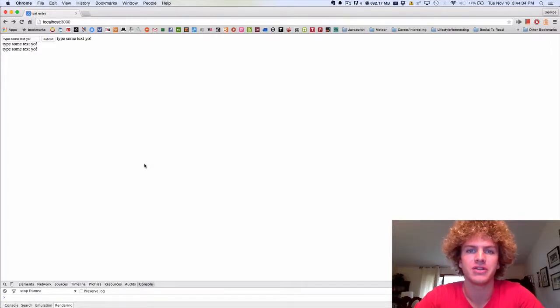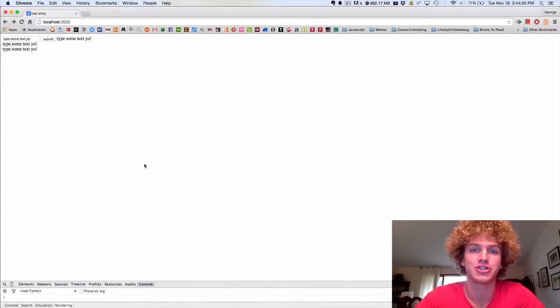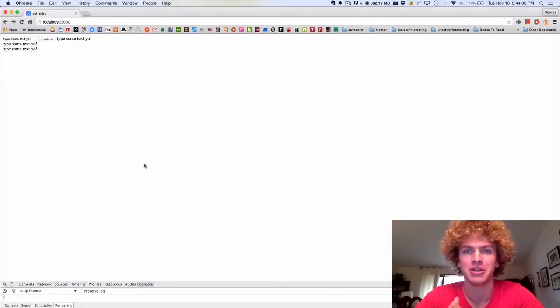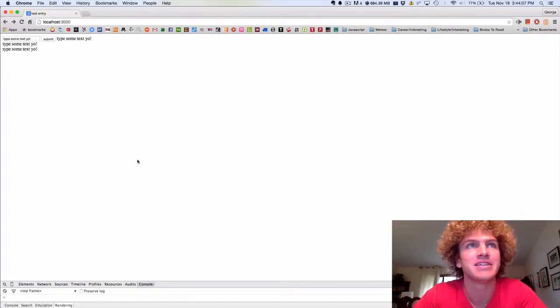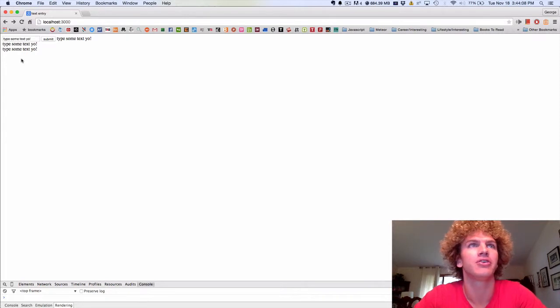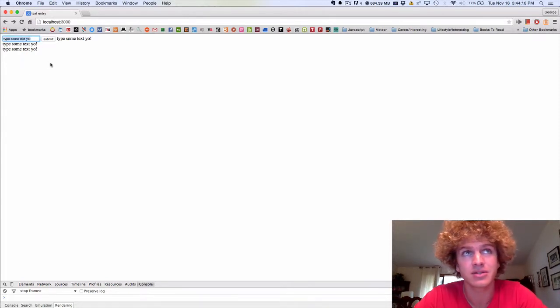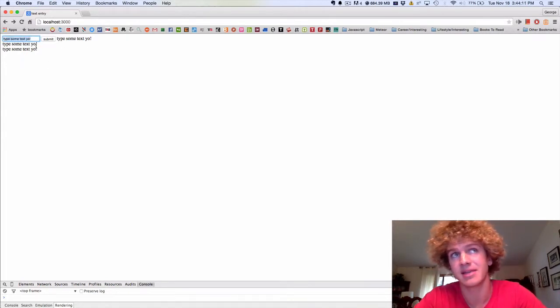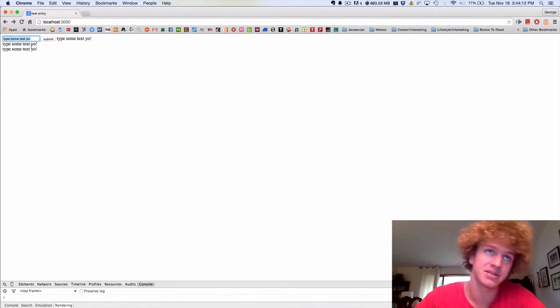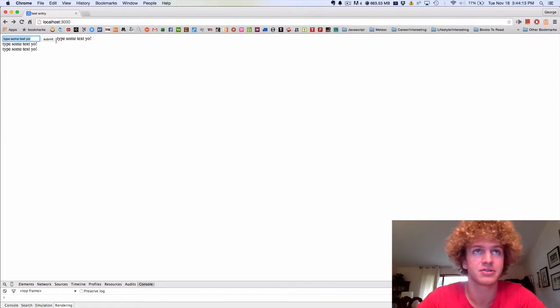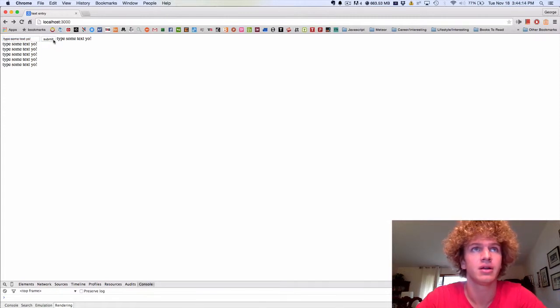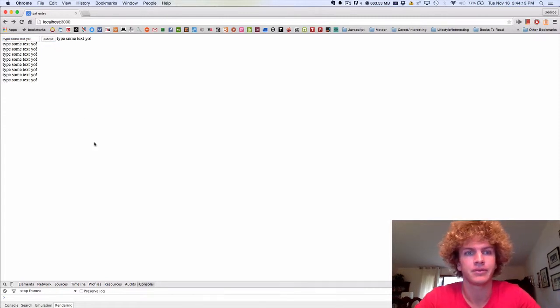How's it going? My name is George, and this is the second edition of iSuckitMeteor. Today we're going to be creating a simple input box that submits text to the database and displays it straight away, like that.